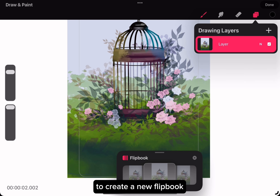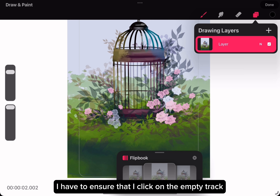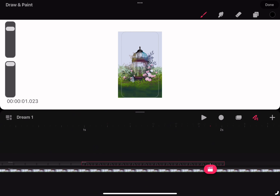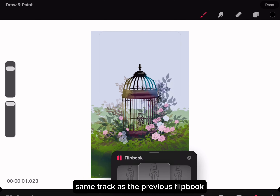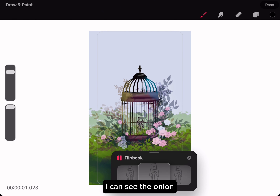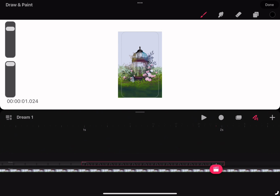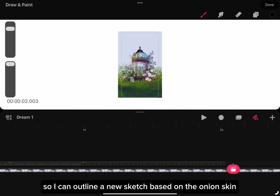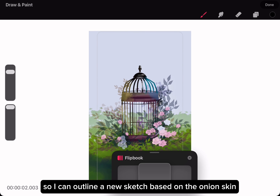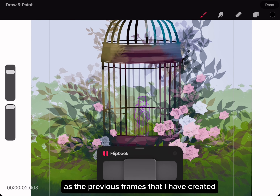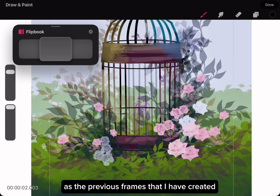To create a new flipbook, I have to ensure that I click on the empty track on the same track as the previous flipbook. I can see the onion skin of the sketch on the previous page of the flipbook, so I can outline a new sketch based on the onion skin. It is the same steps as the previous frames I have created.